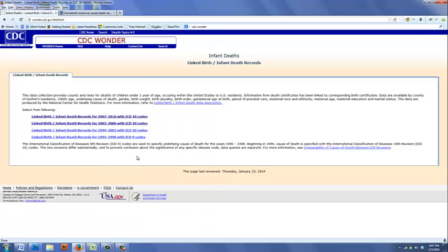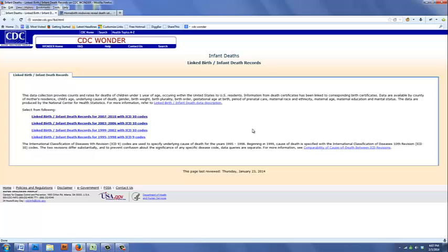It's important to understand that linked birth infant death records are not merely birth certificates. As it says here, information from death certificates has been linked to corresponding birth certificates, and this provides a highly valid form of record keeping.